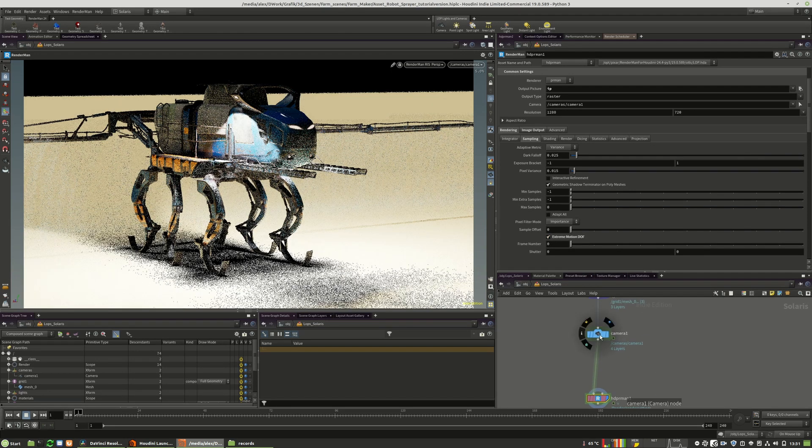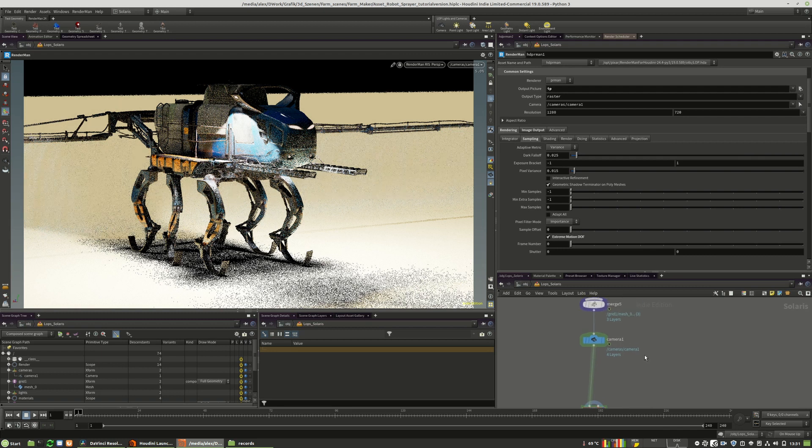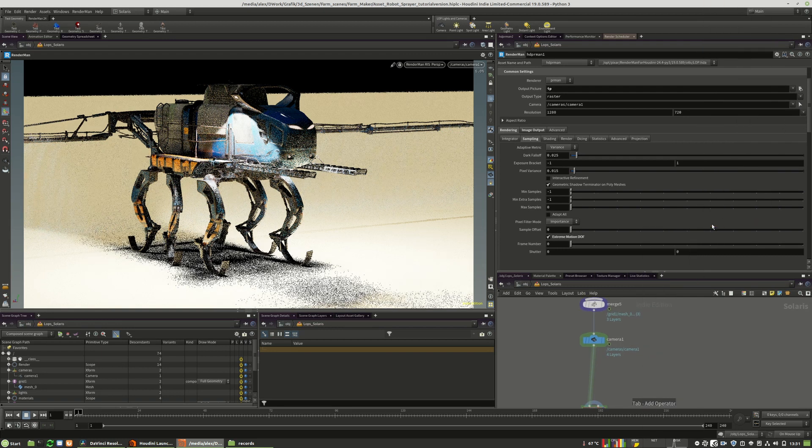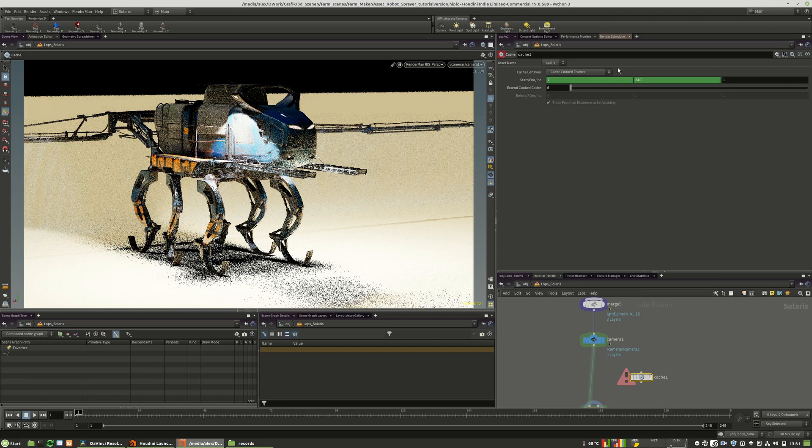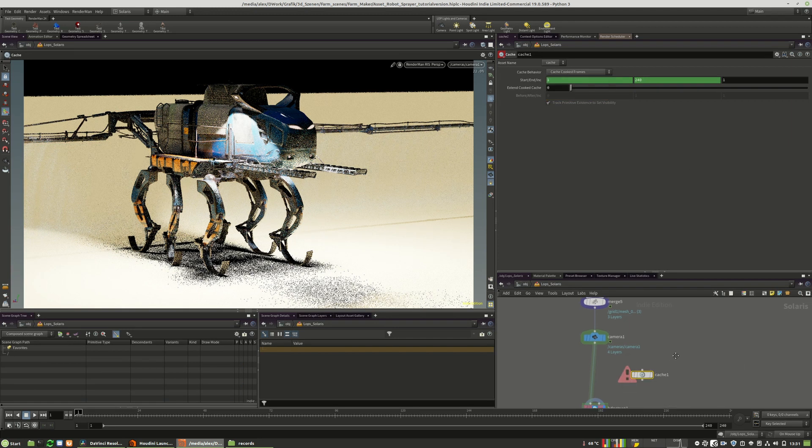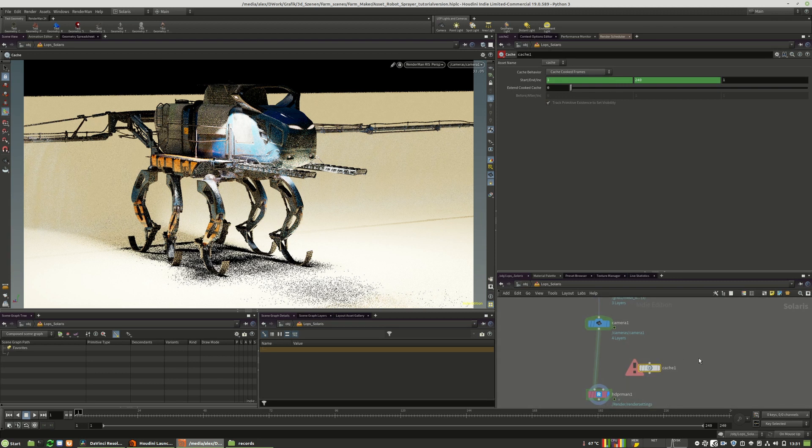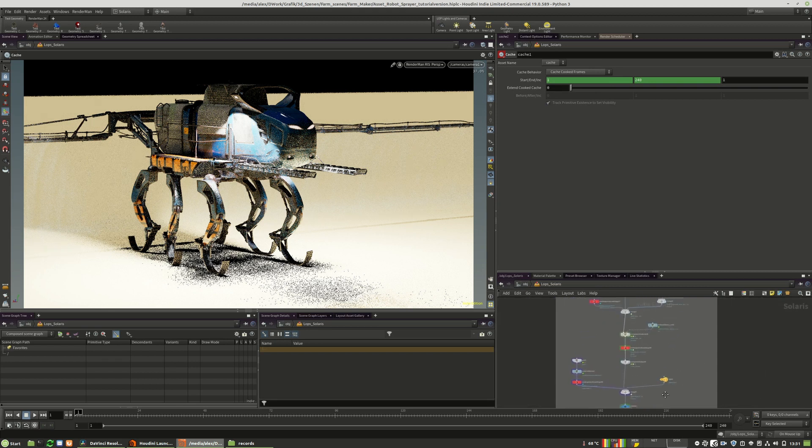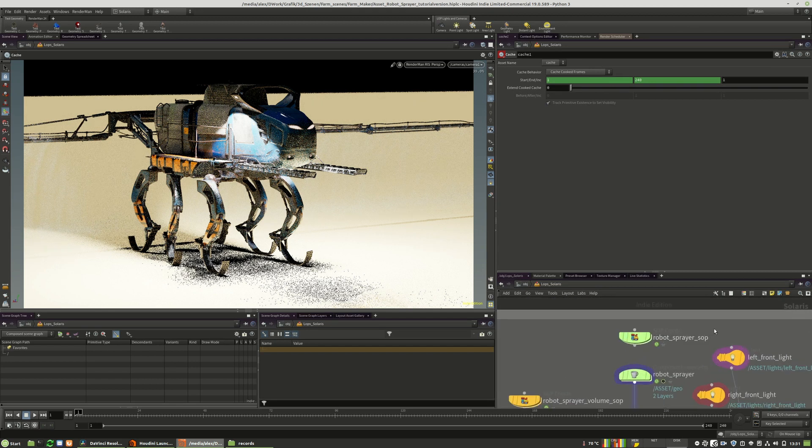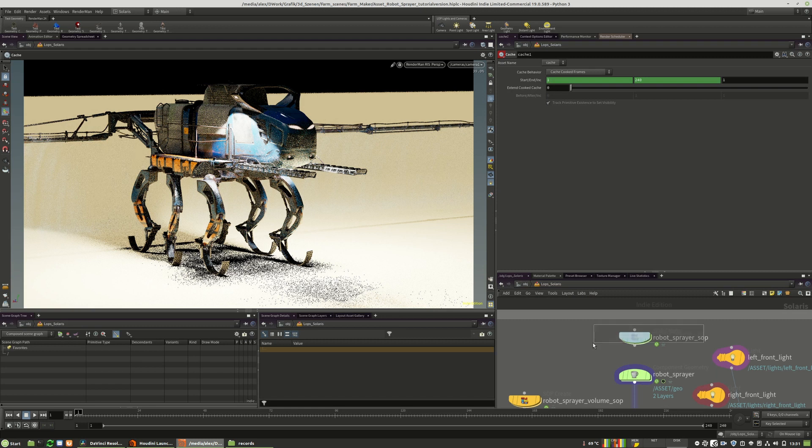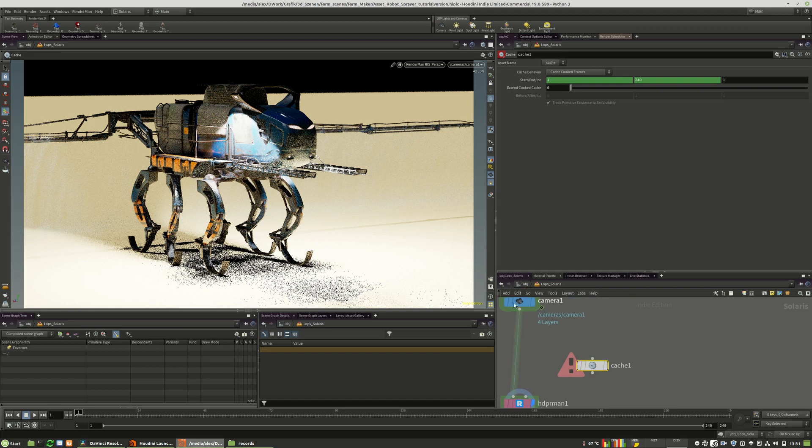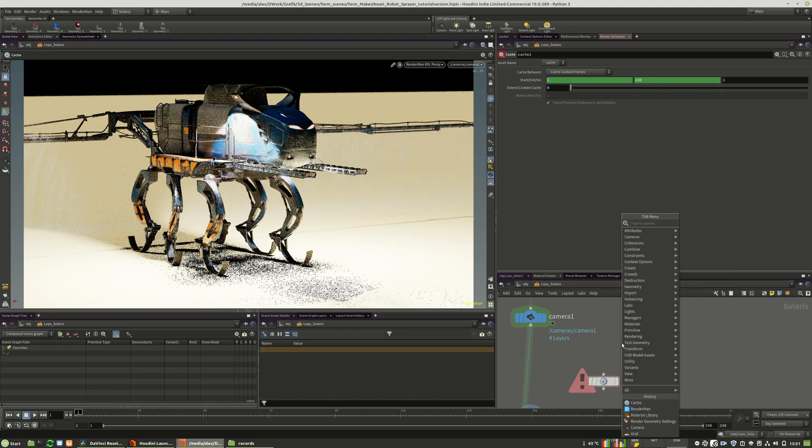But the most important thing on animations is that you use the so-called cache LOP. The cache LOP has different options. Without the cache LOP, you will not see motion blur which is based on primitive level. So when your animation is happening inside of a subnet, and when you do not have the cache right before, or when you wrote out your USD with a USD ROP like in here...